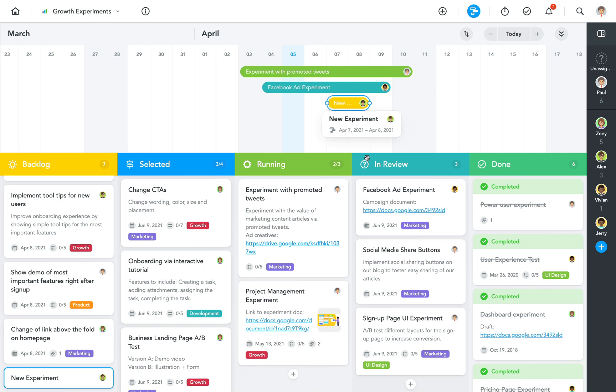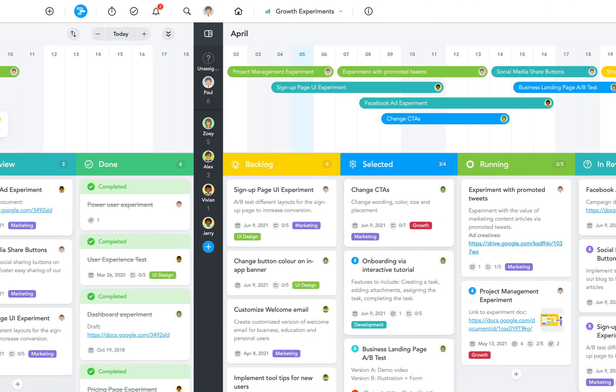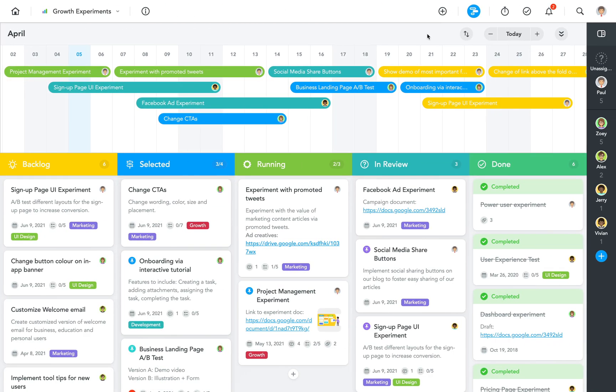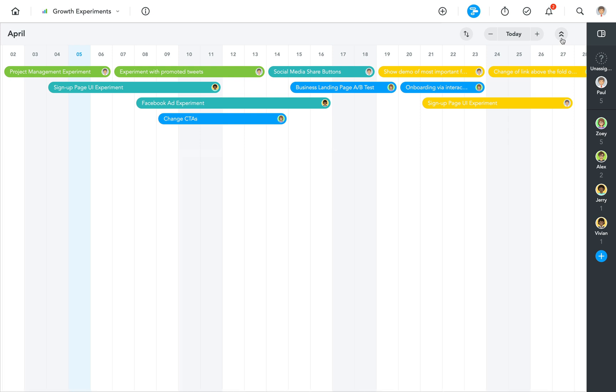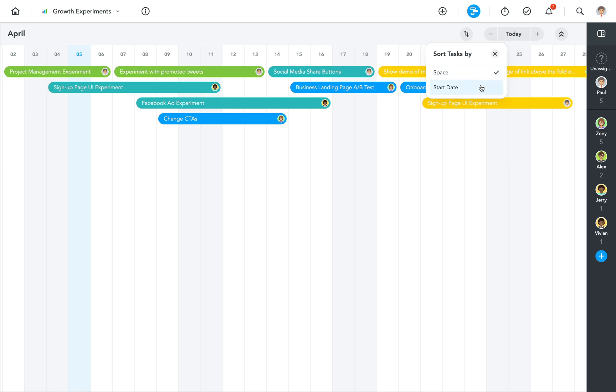Let's fast-forward to a fully populated timeline and then switch to full-screen mode so we can see all our scheduled tasks properly. By default, MeisterTask structures tasks in the most space-efficient way possible. If you prefer to see each task on a separate level, you can choose to sort by start date instead.